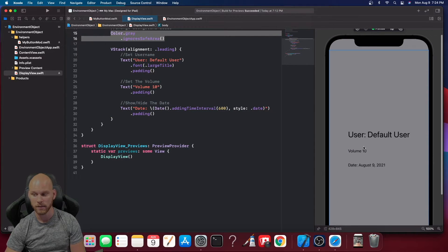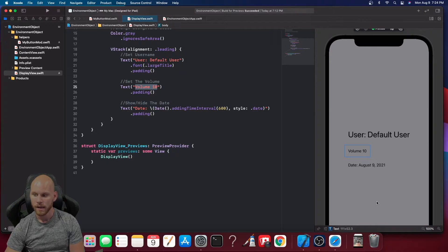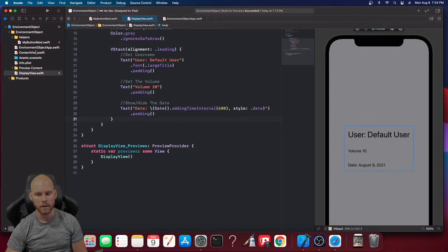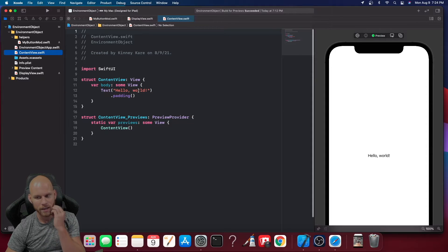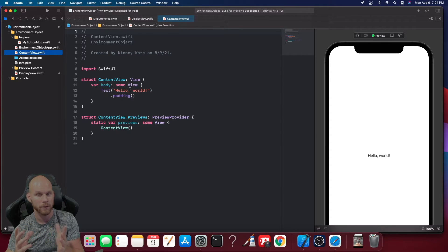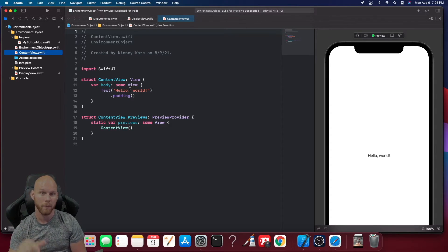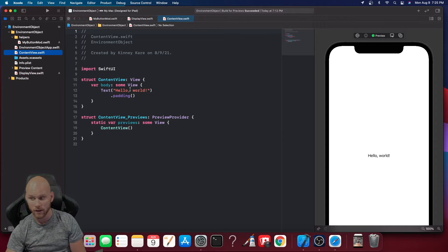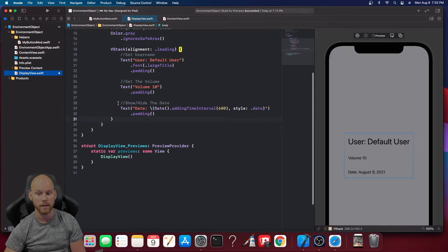As you can see, the display shows: user is 'Default User', volume is set to 10 as a string, and the date is August 9th 2021. What I want to do is go to the content view and create the settings page. Whenever you change the settings there, I want to pop over to the display view and see those settings take effect — and we're going to achieve that with environment objects.